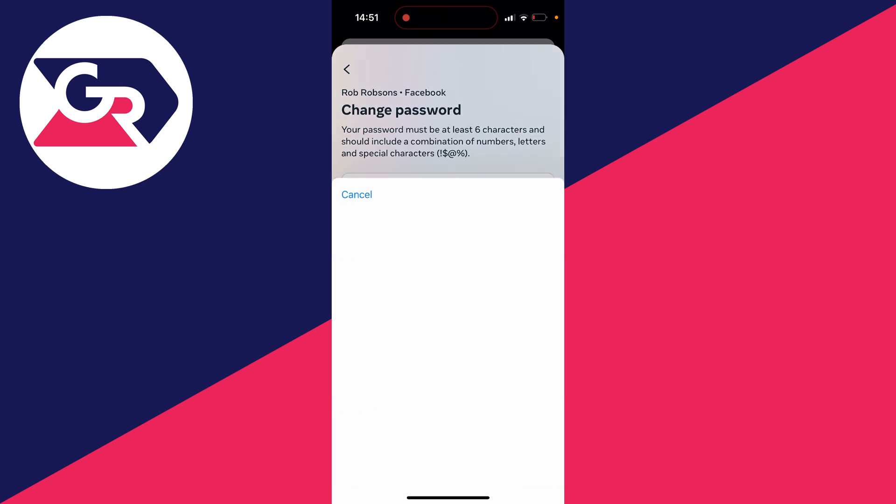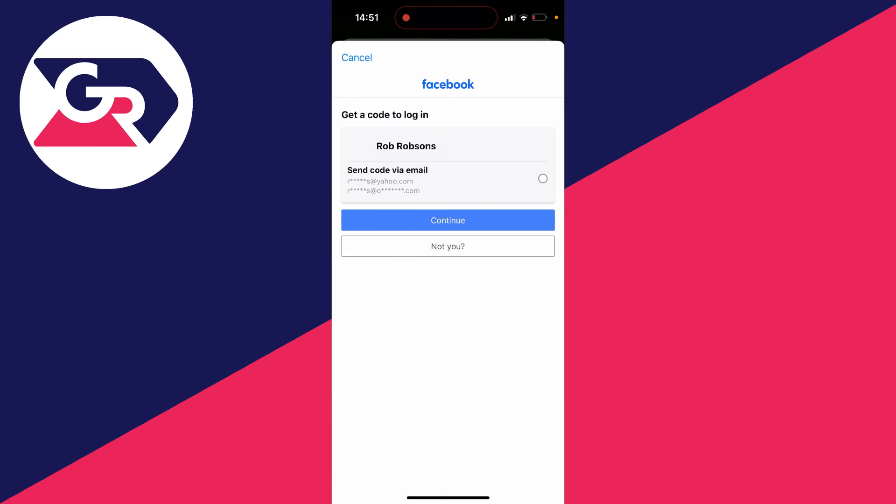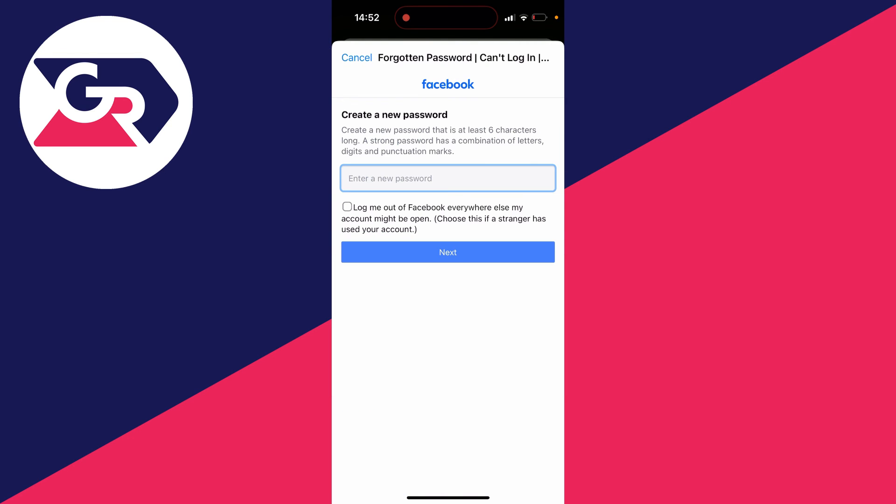You can then go through the process of getting a code. After you've entered the code, you can create a new password. I know this isn't the most ideal option, but hopefully the others have solved your problem.